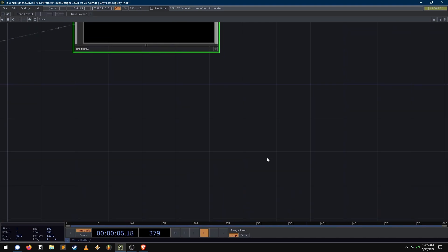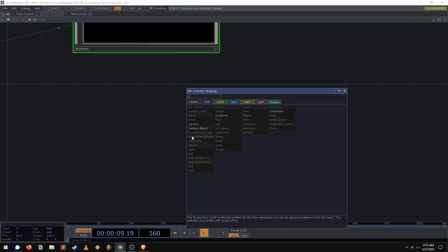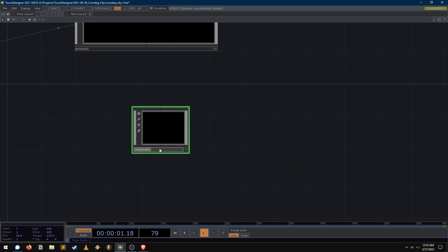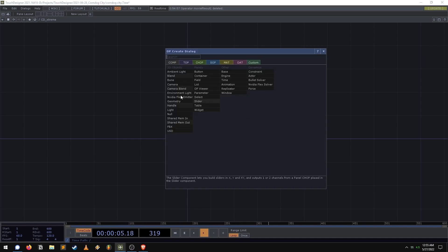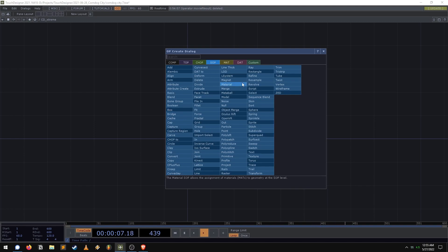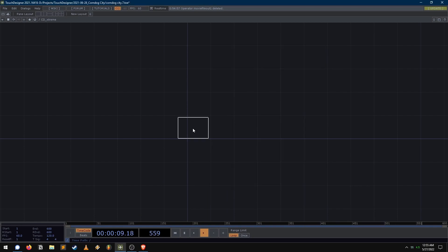So without further ado, let's go ahead and just start up a new container. And inside, we'll just call this CD — CD Extreme. CD for corndog. So there really isn't a ton to it, like I said. It's just that you end up needing to do it so much that it becomes a hassle. So saving this as a container and bringing it in later, saving it out as a tox or putting it in your own little palette is something you'll want to think about. So let's go ahead and get started.